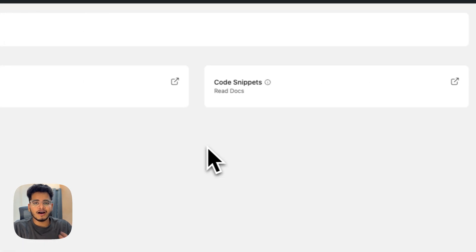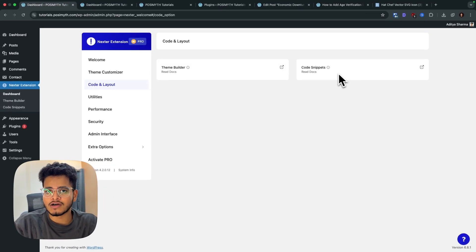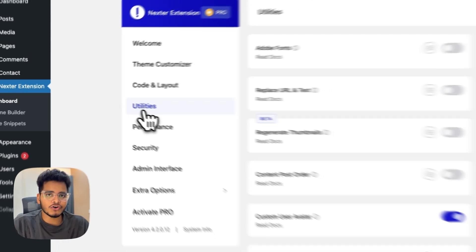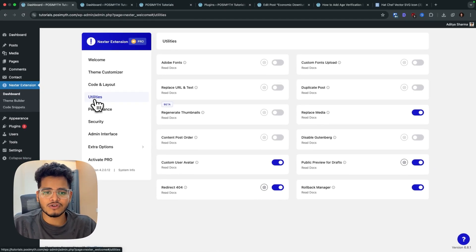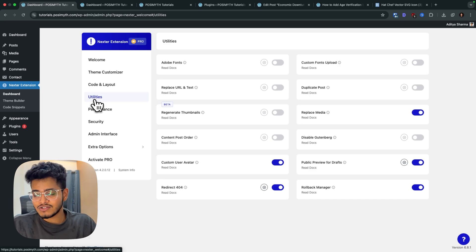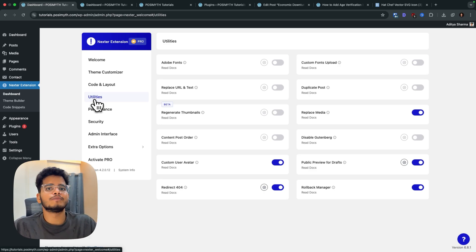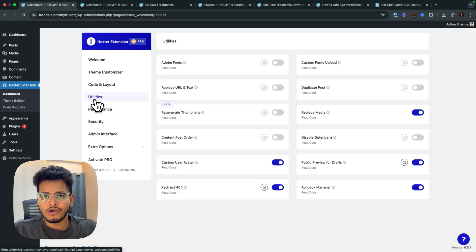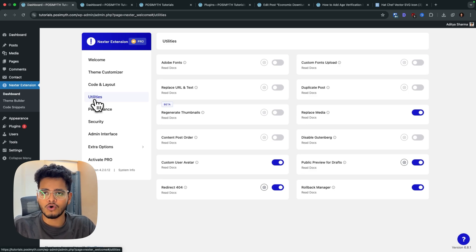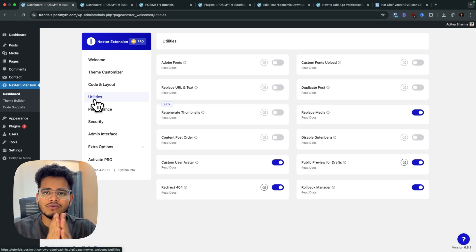That covers all the new options in Next Extension 4.20. This is just the tip of the iceberg — we are working on a completely new version of code snippets with a massive update coming, plus more surprising features in the coming months and weeks to make your WordPress experience better and faster. If you want to see any particular feature, let us know in the comments. Next Extension is our vision to make WordPress a secure, fast, and clean foundation by default. Hope you found this helpful — thank you!